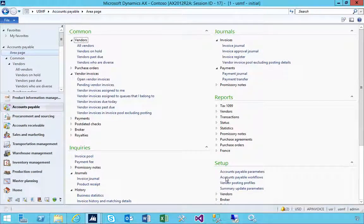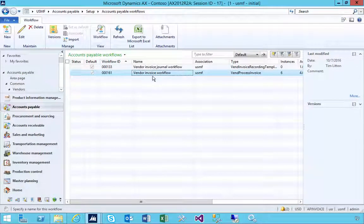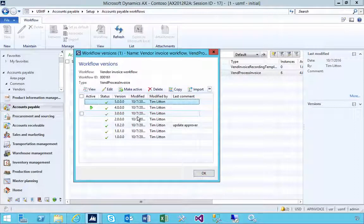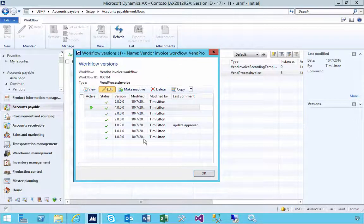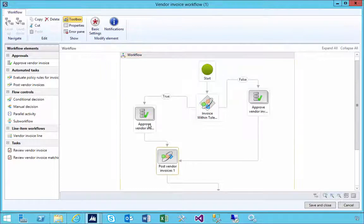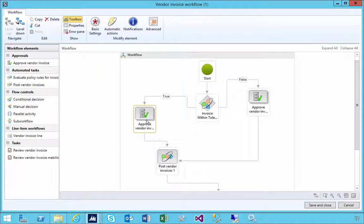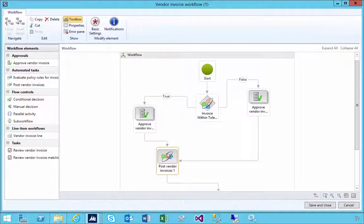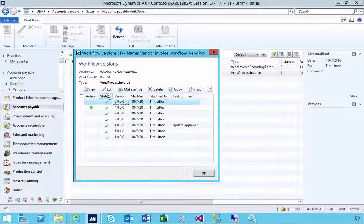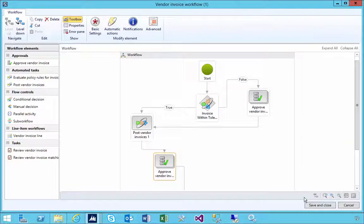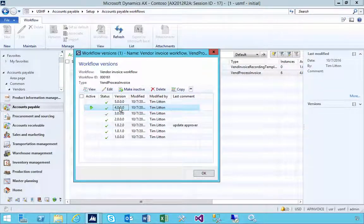In accounts payable, let's look at some options with the accounts payable vendor invoice workflow and how the posting sequence works. I've got two versions of the workflow — number four and number five. In number four, the posting sequence is after the approval, so the invoice is entered and waits for approval before it's posted. In number five, the posting happens before the approval.